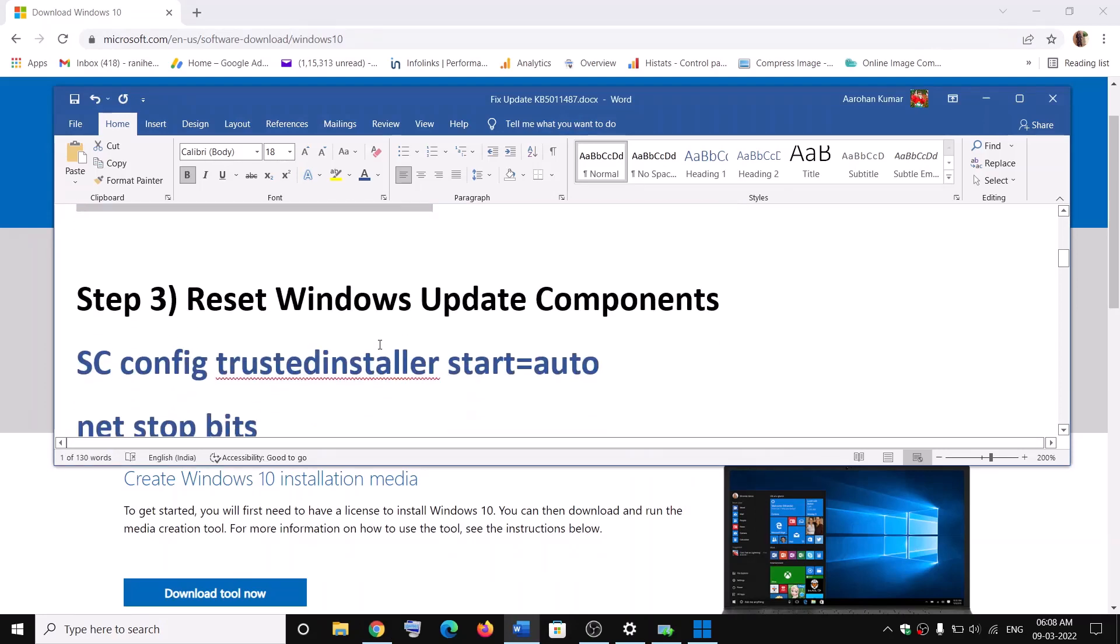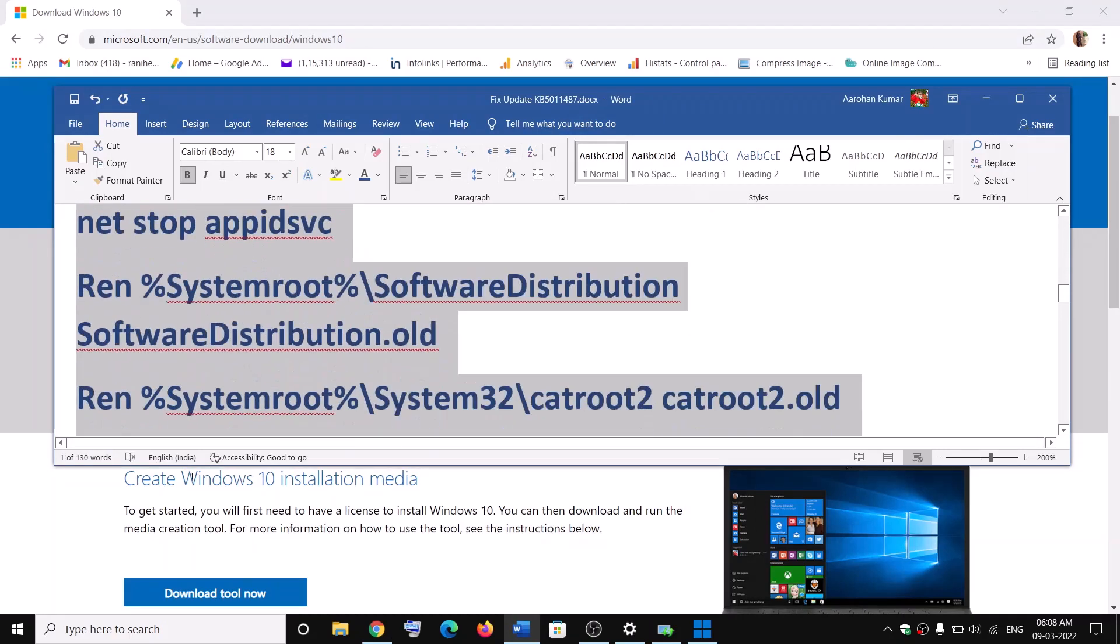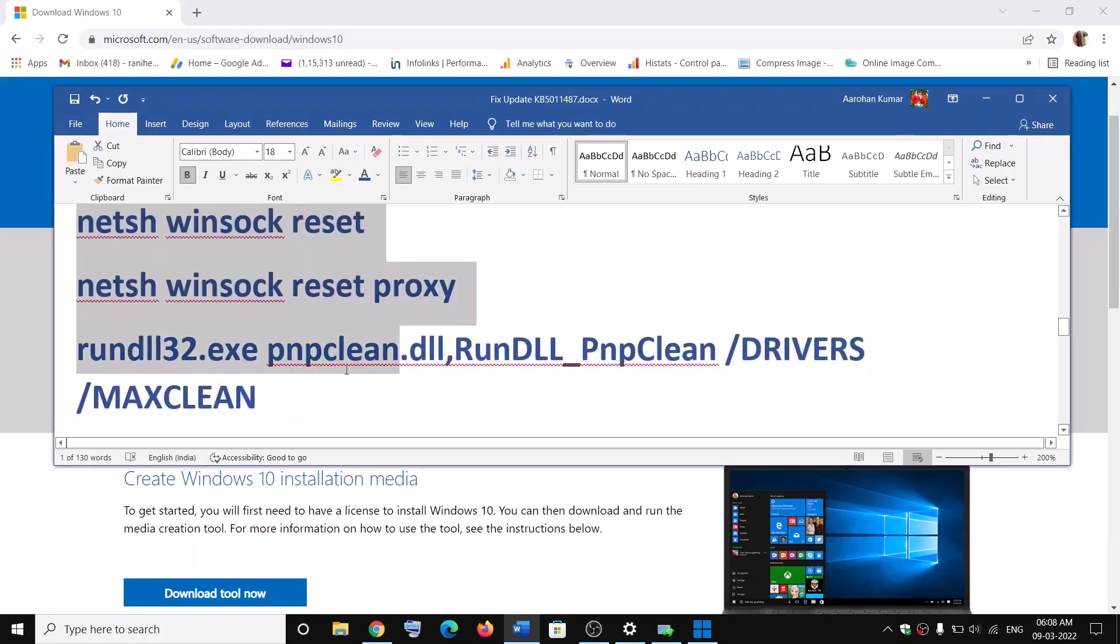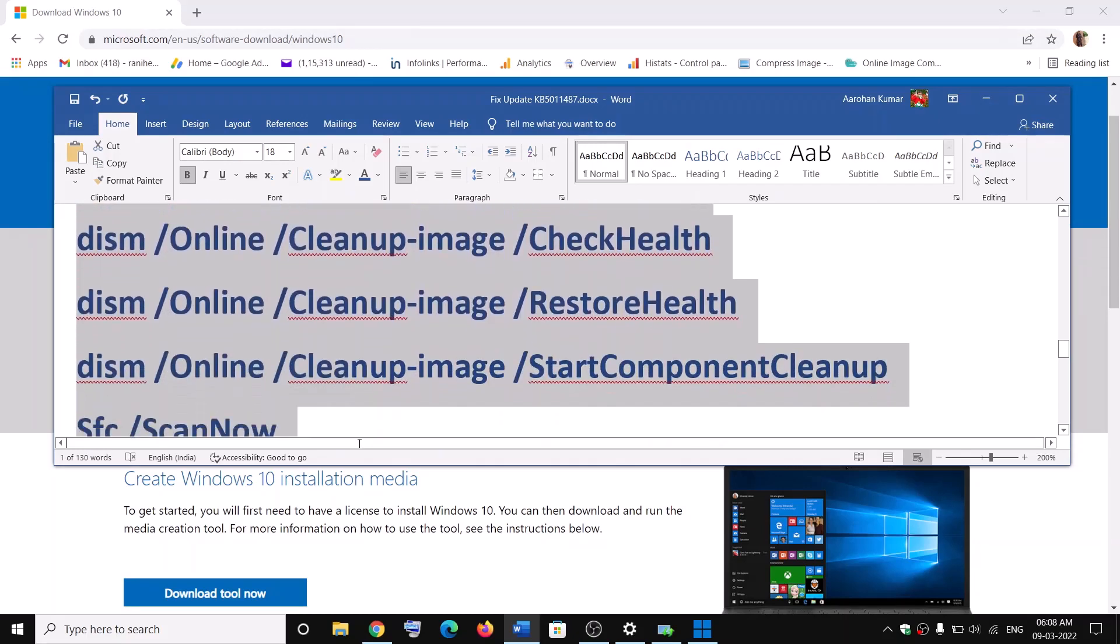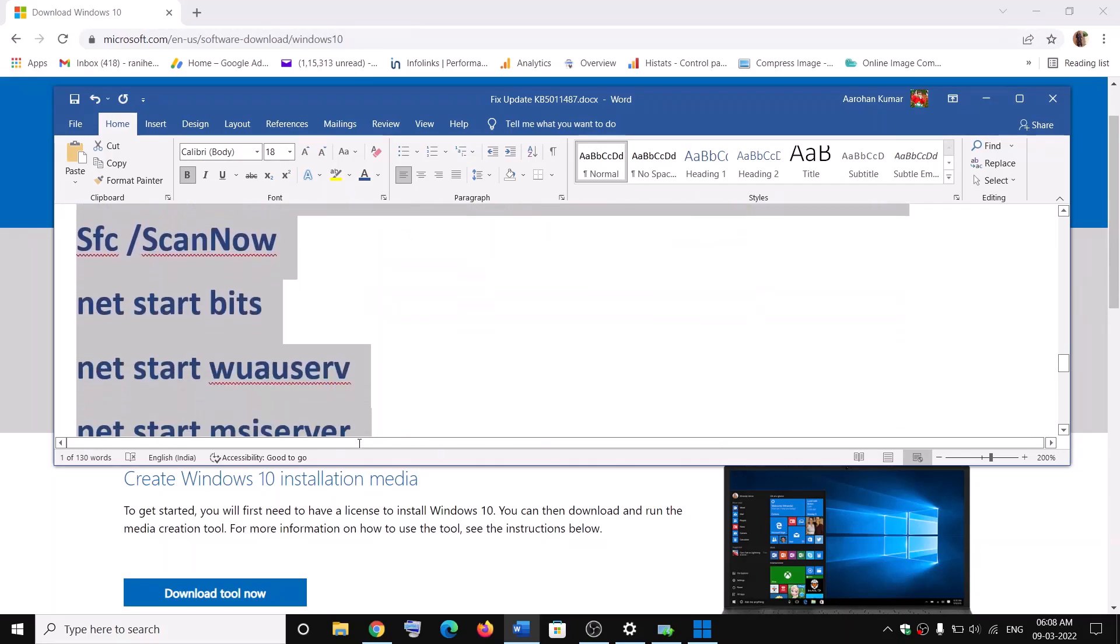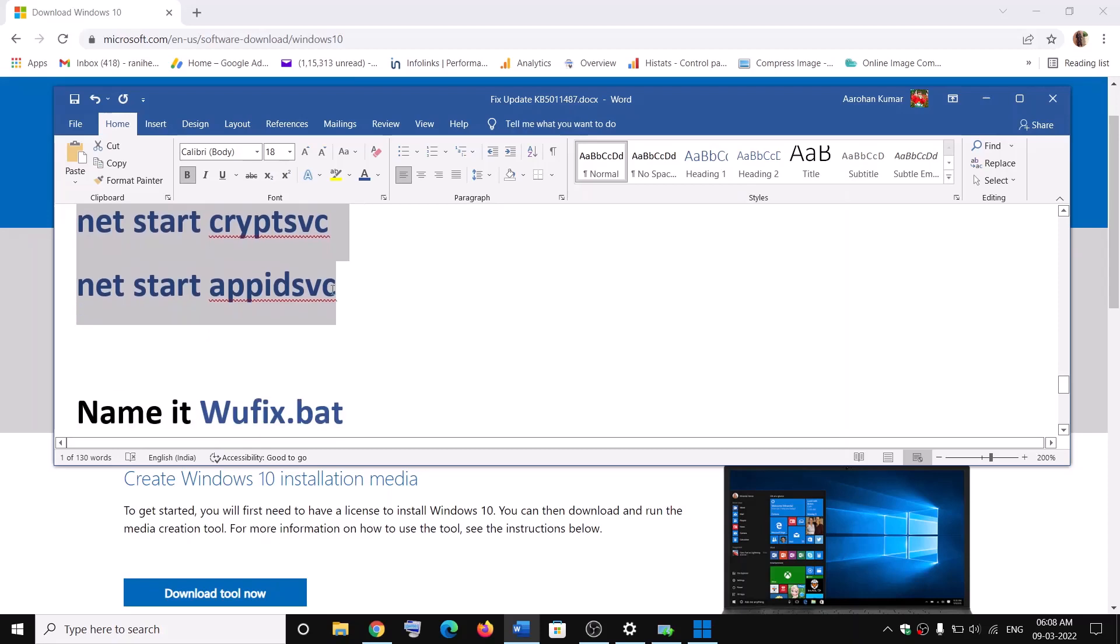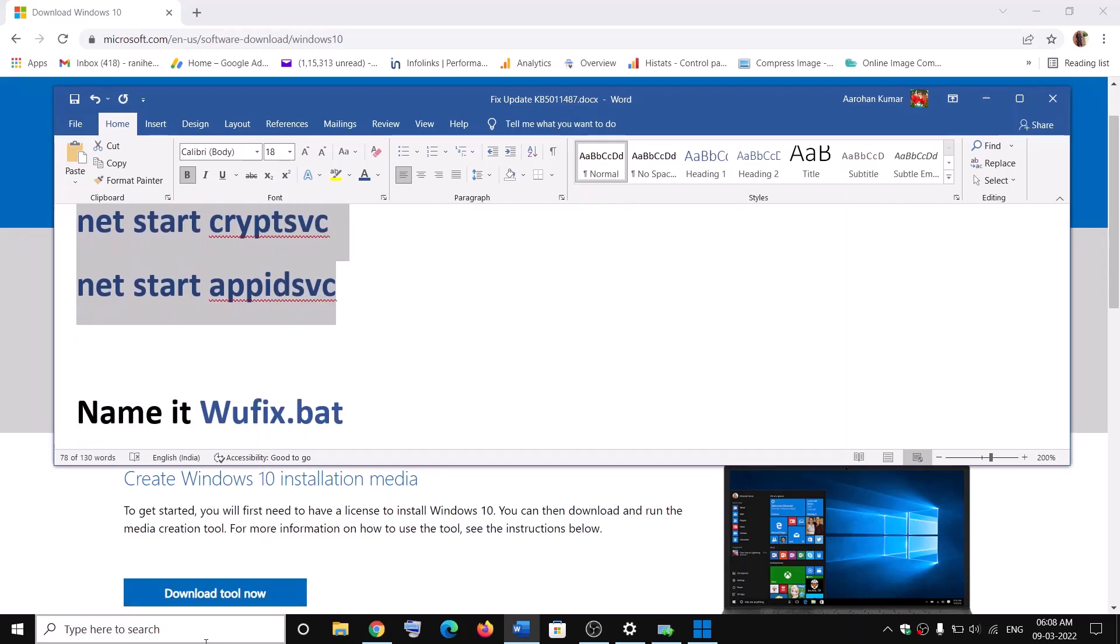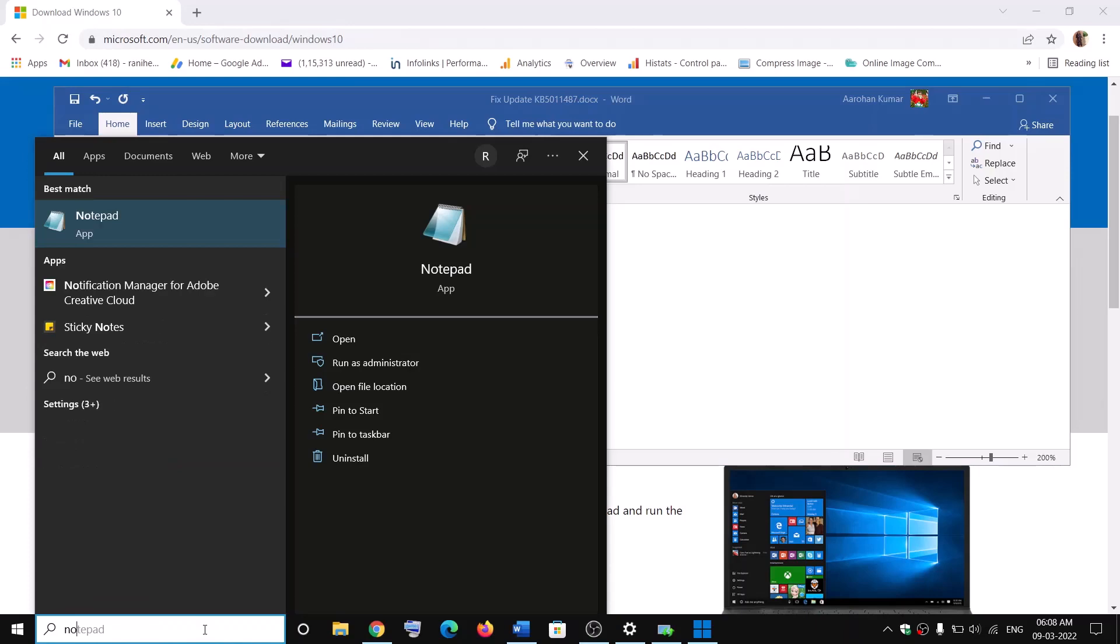Now the next step is to reset Windows Update components. For this, copy all these commands. These commands are provided in the video description. So copy the command till here. Open Notepad on your computer. So type in Notepad in Windows search box and then paste all the commands in Notepad.